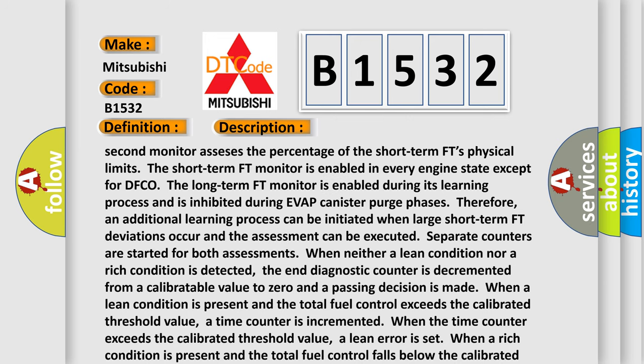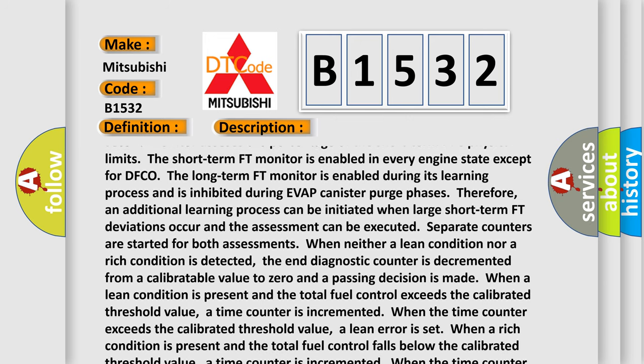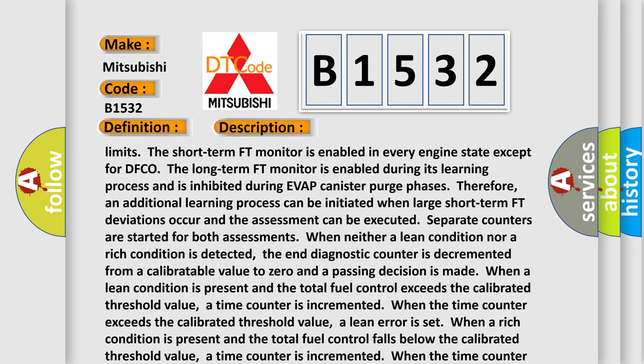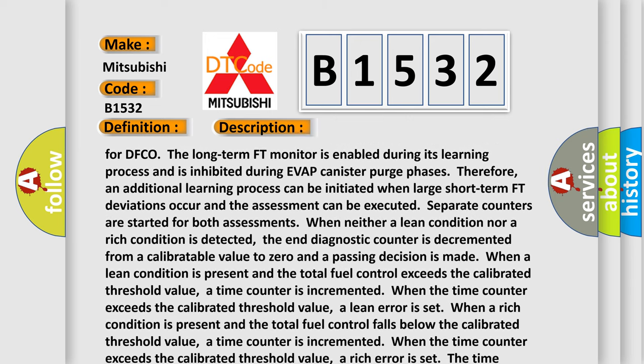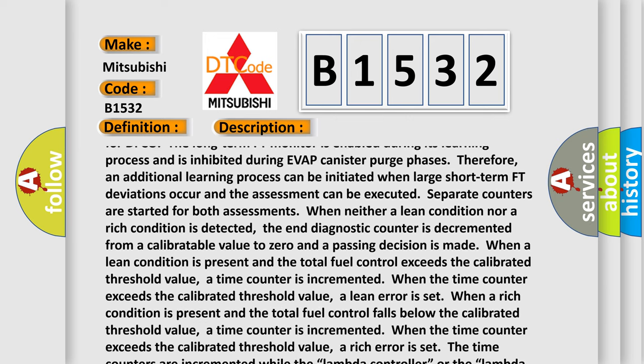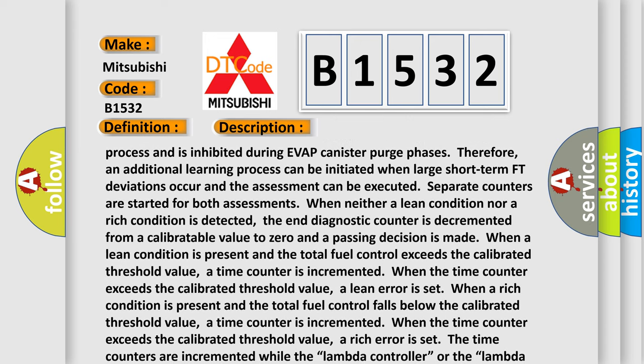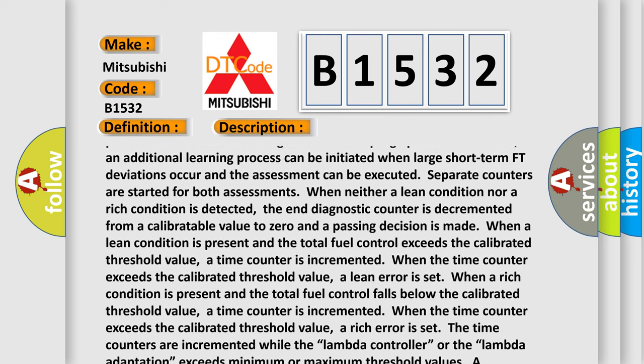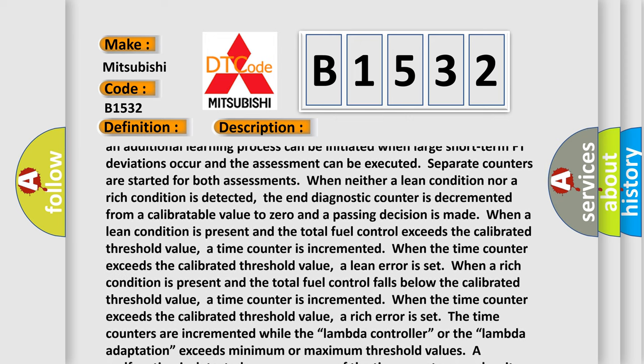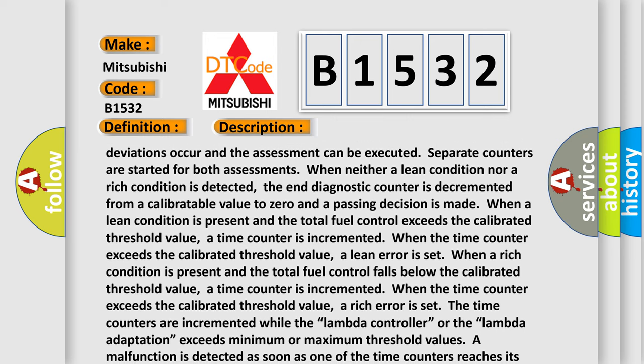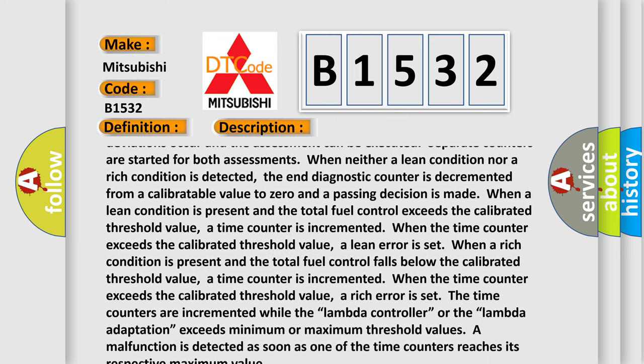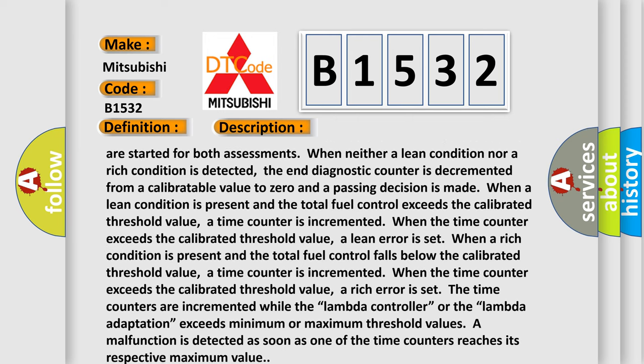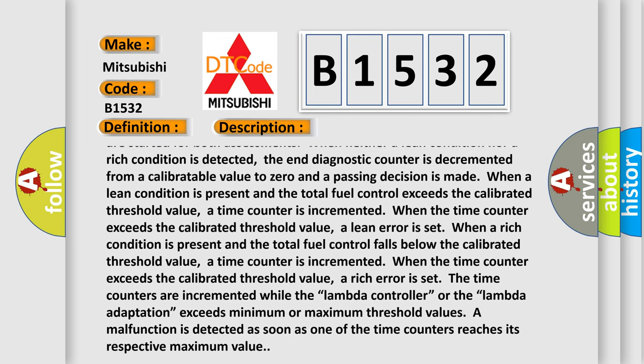The long-term FT monitor is enabled during its learning process and is inhibited during a VAP canister purge phases. Therefore, an additional learning process can be initiated when large short-term FT deviations occur and the assessment can be executed. Separate counters are started for both assessments when neither a lean condition nor a rich condition is detected. The end diagnostic counter is decremented from a calibratable value to zero and a passing decision is made.